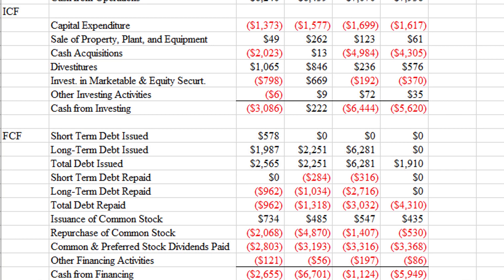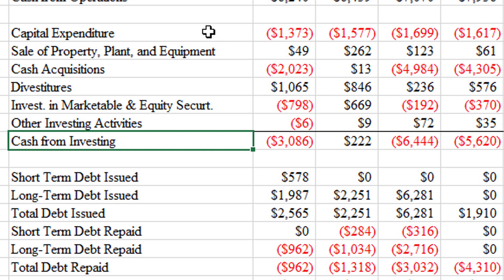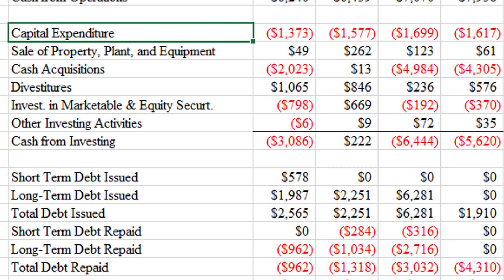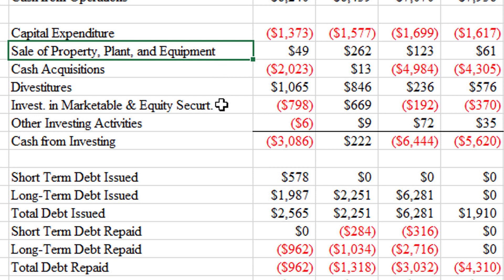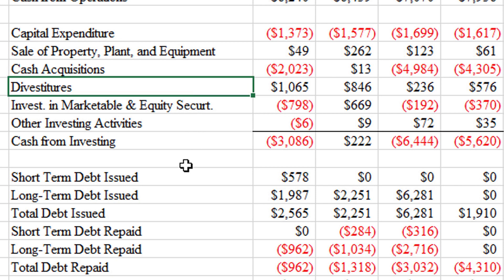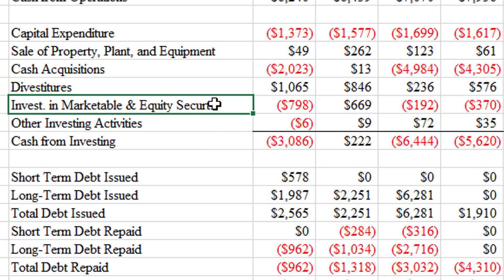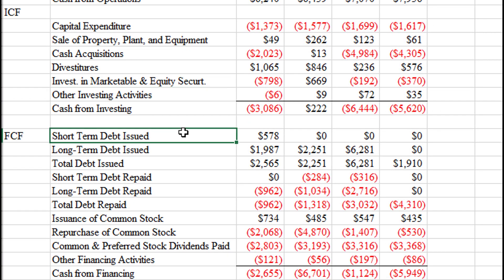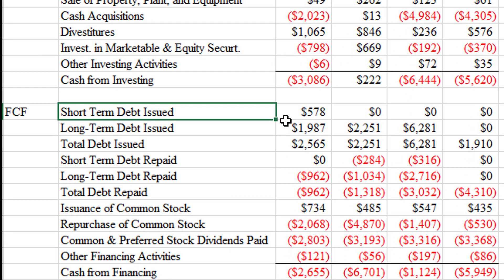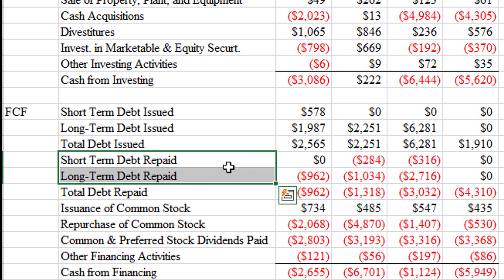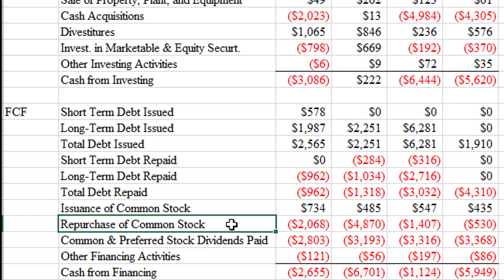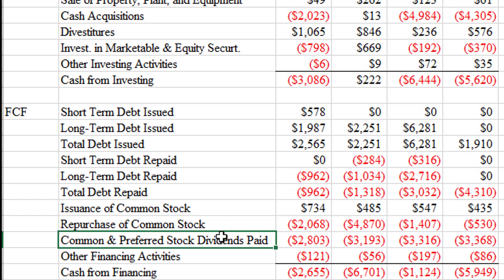Scrolling down, we can see the investing and financing sections of 3M's statement of cash flows. For investing, there are overall negative cash flows: capital expenditures are negative, offset by money from selling property, plant, and equipment. Cash acquisitions are usually negative, divestitures — the opposite of acquiring — are positive, and there's extra money used to buy marketable securities. For the financing section: debt issuances result in positive cash flows, debt being repaid results in negative cash flows, issuing common stock is positive, repurchasing it is negative, and dividends are negative.